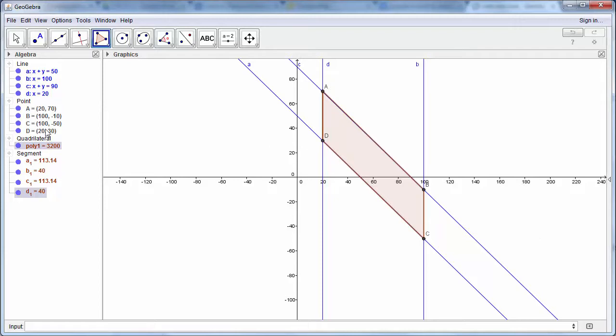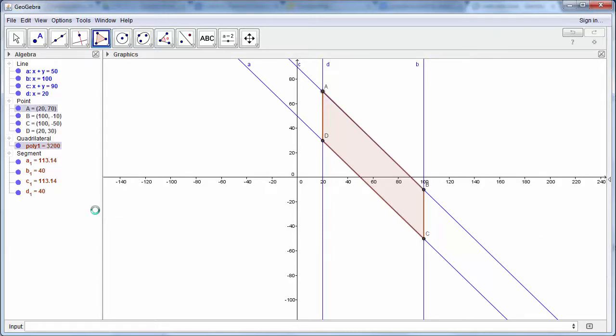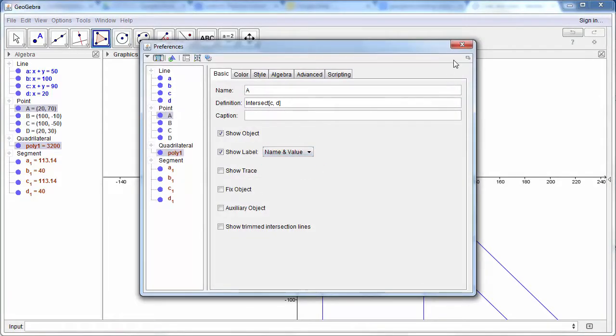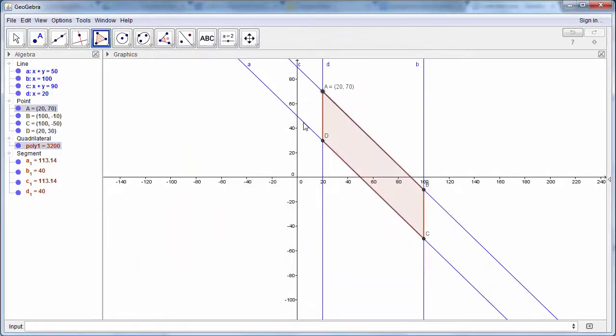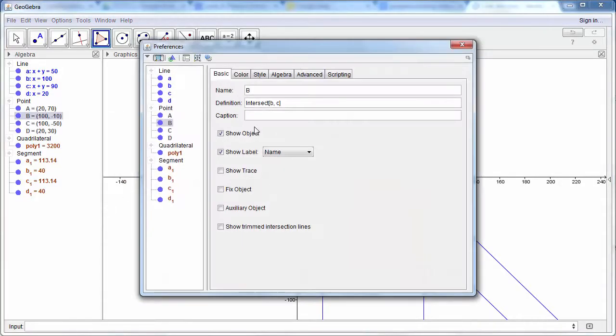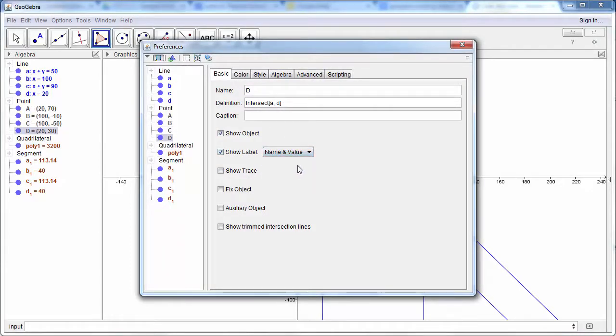So now we've got our points. So we probably also want our labels for our points to show the name and the value. So each one will now have its coordinate next to it. So if we go through we can choose name and value for each point.